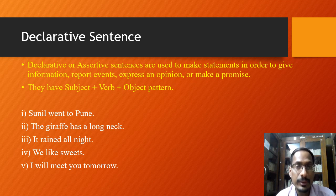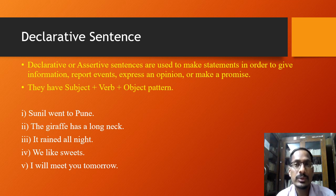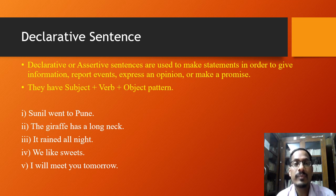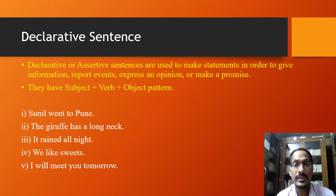So if you see all five sentences, you could notice that they are used to perform different functions: either giving information, reporting an event, expressing an opinion, or making a promise. If they are performing all these purposes, they are declarative sentences, also called assertive sentences. You should remember these four different purposes: giving information, reporting events, expressing an opinion, or making a promise.